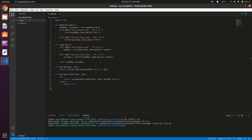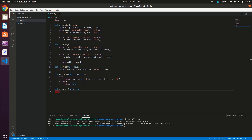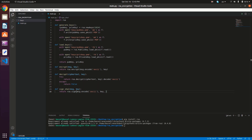Finally, we'll create two methods to sign and verify a message using the SHA-1 hash function. So def sign_SHA1 — it takes the message and the key. We return RSA.sign, passing message.encode('ascii'), the key, and then the hashing algorithm, which is SHA-1.